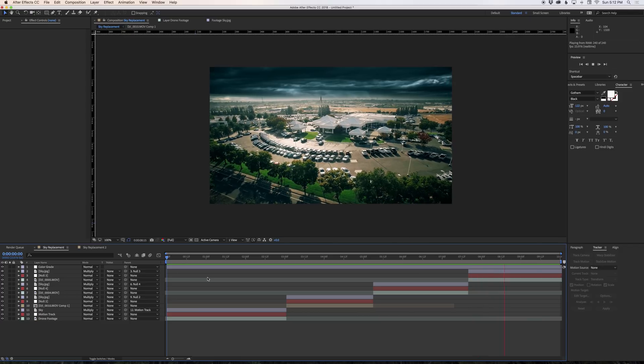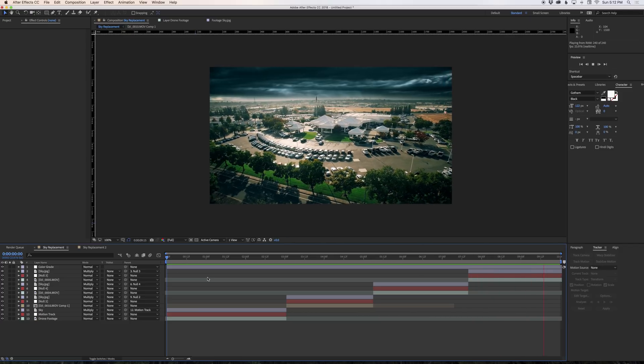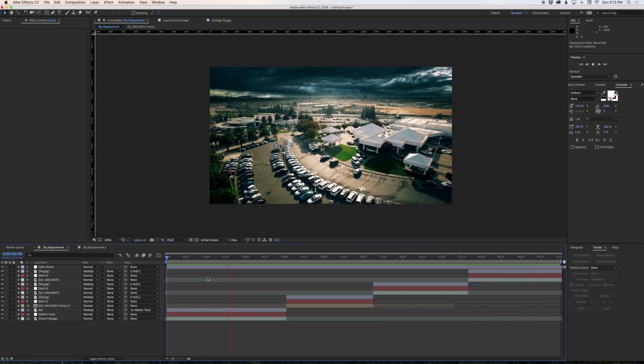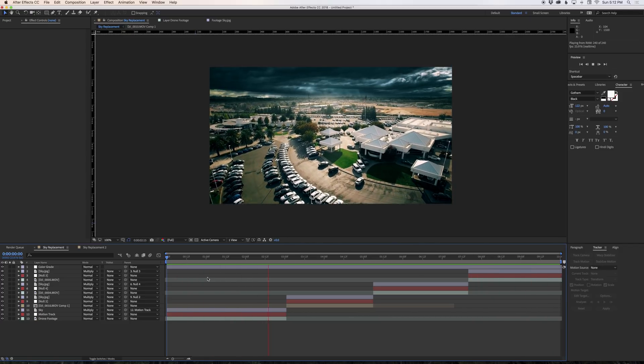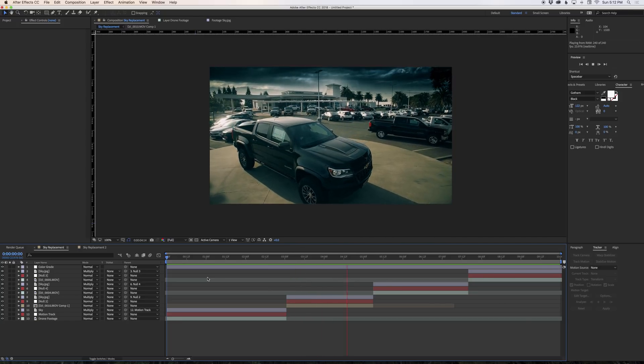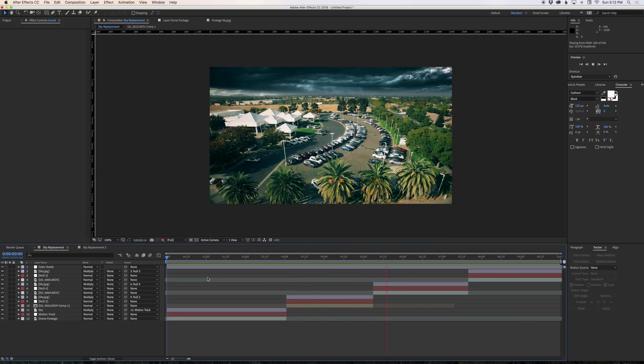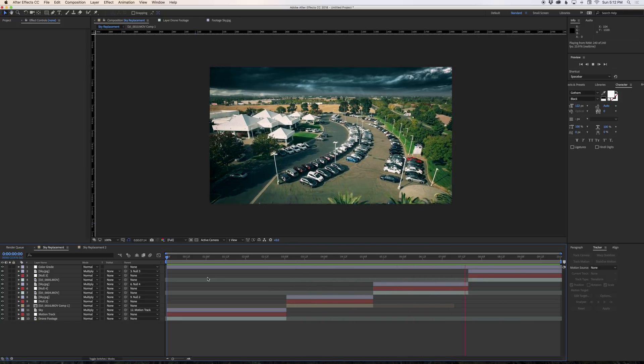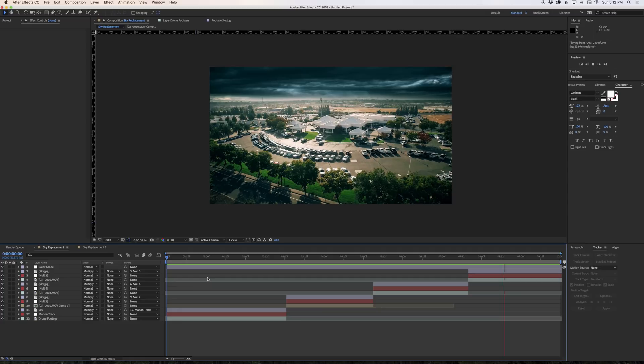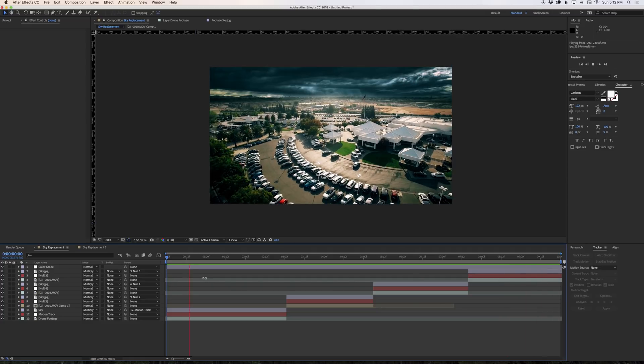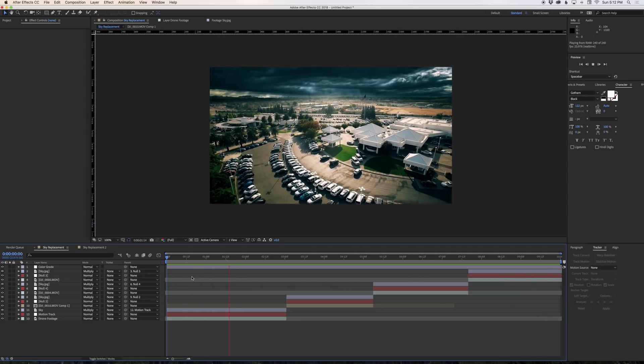This was for an auto dealership here in Chico, California and it was for a Black Friday ad, so we wanted to make the sky look really kind of ominous with black clouds and give it a really stylized look. So let's get started and jump right into this.